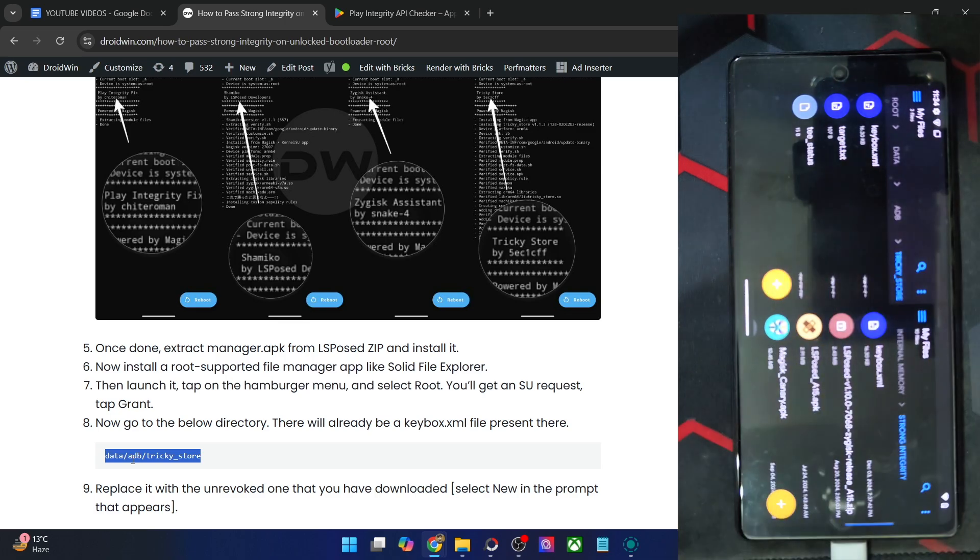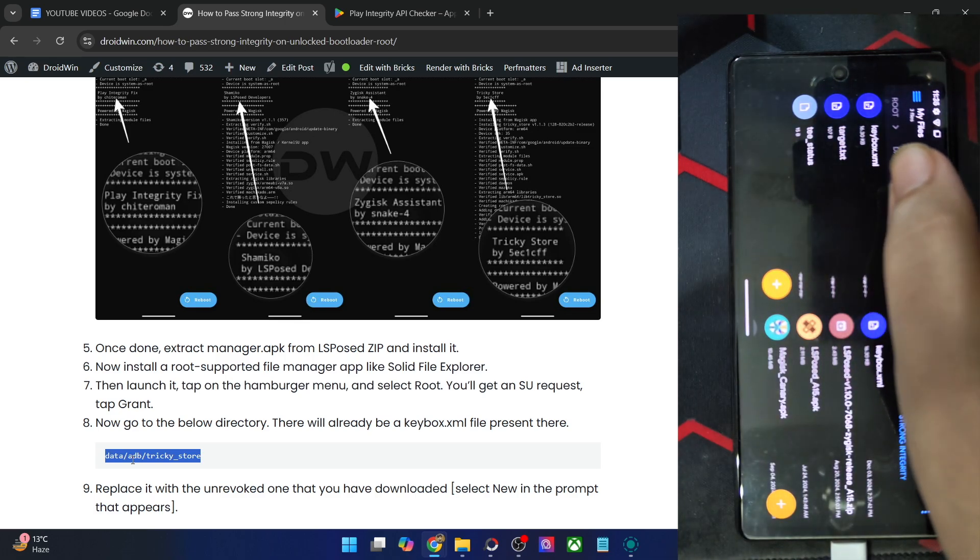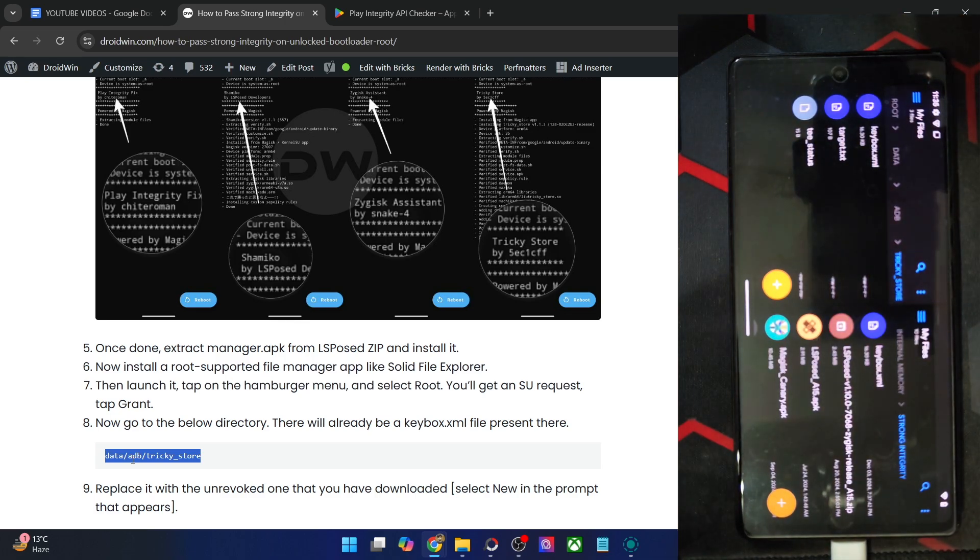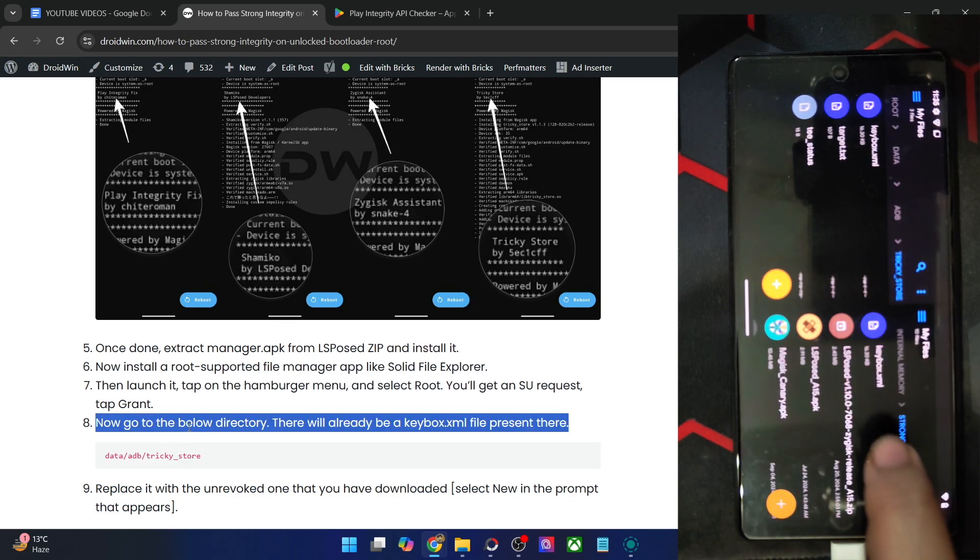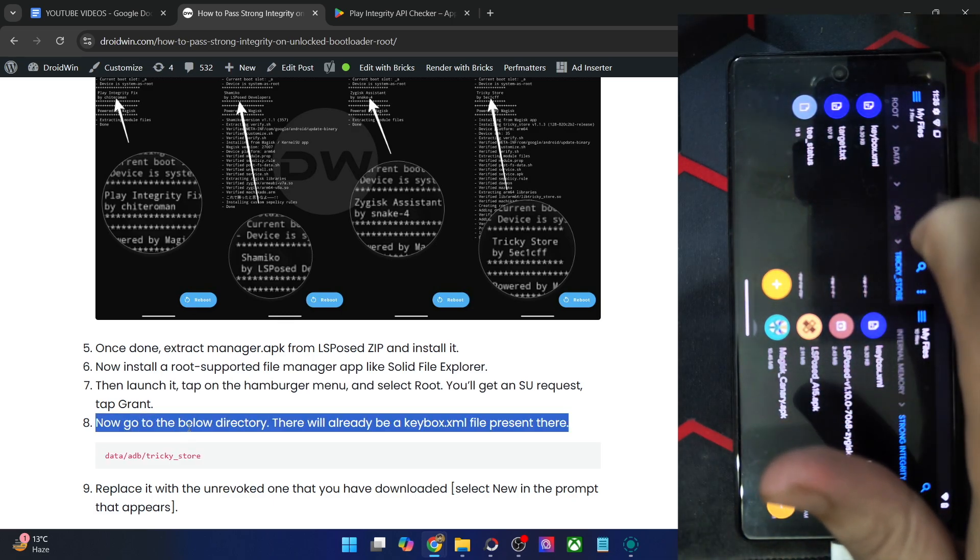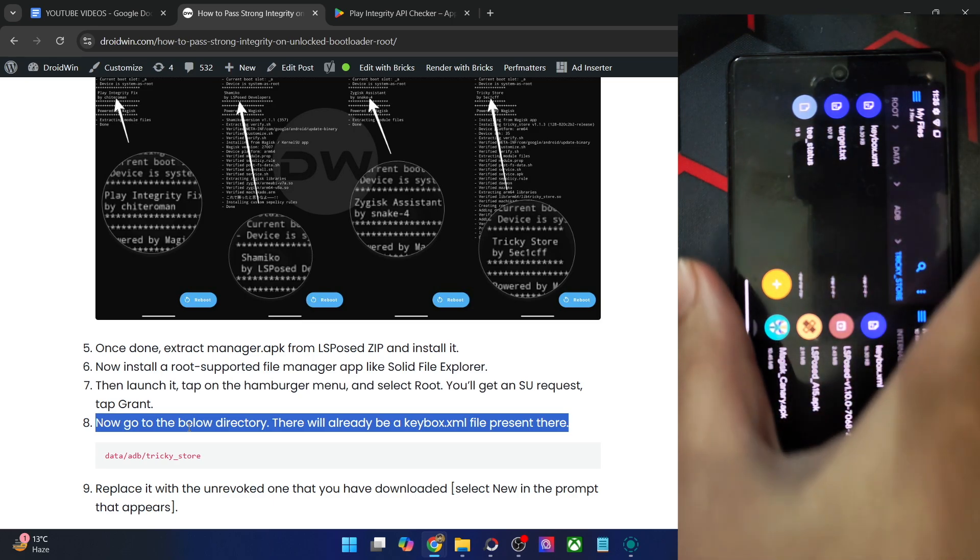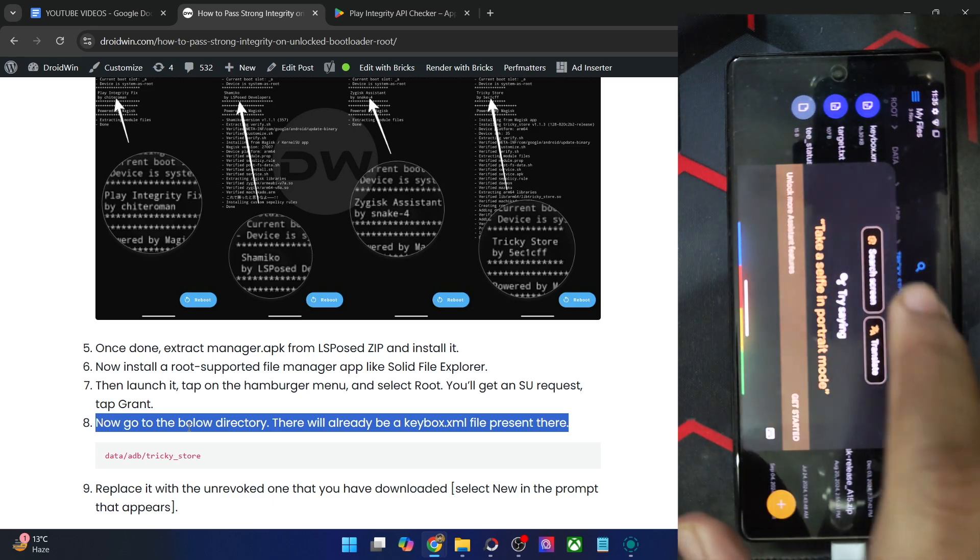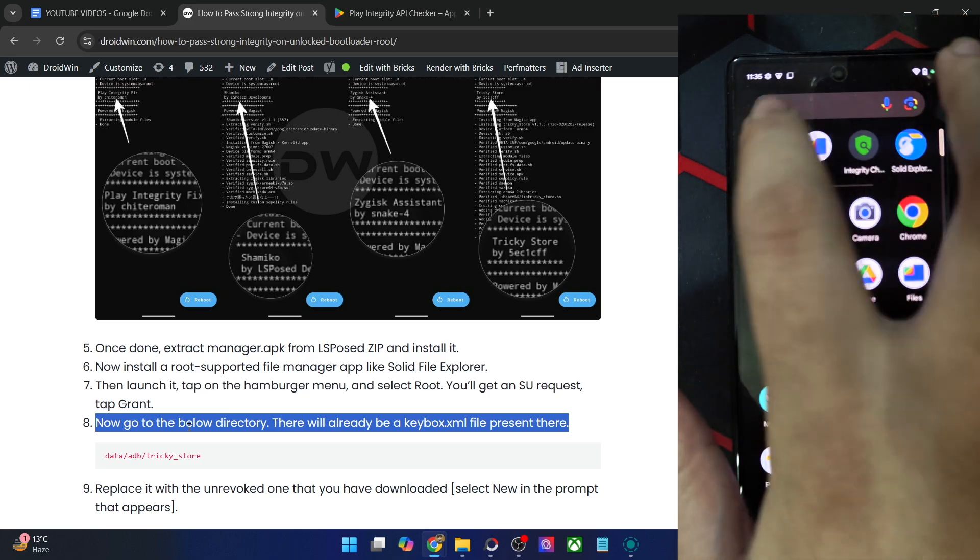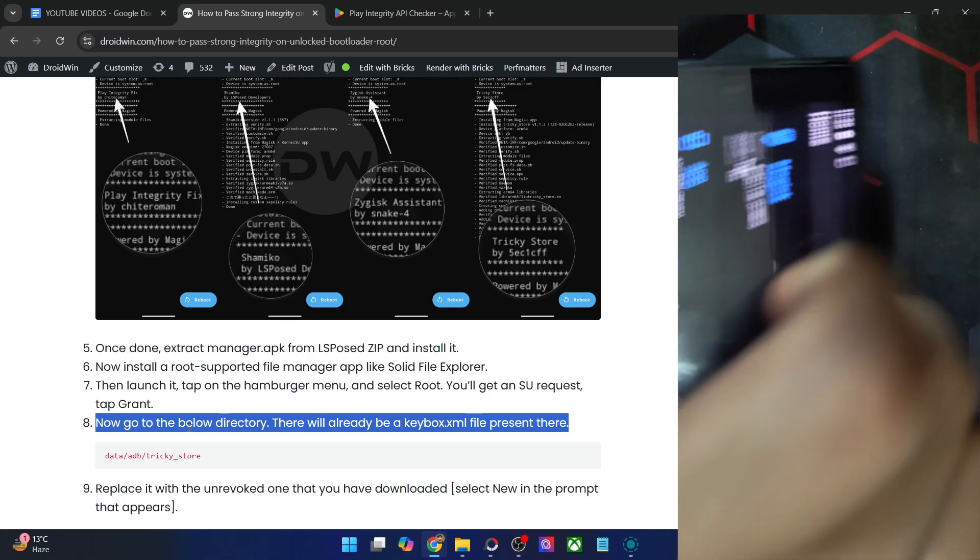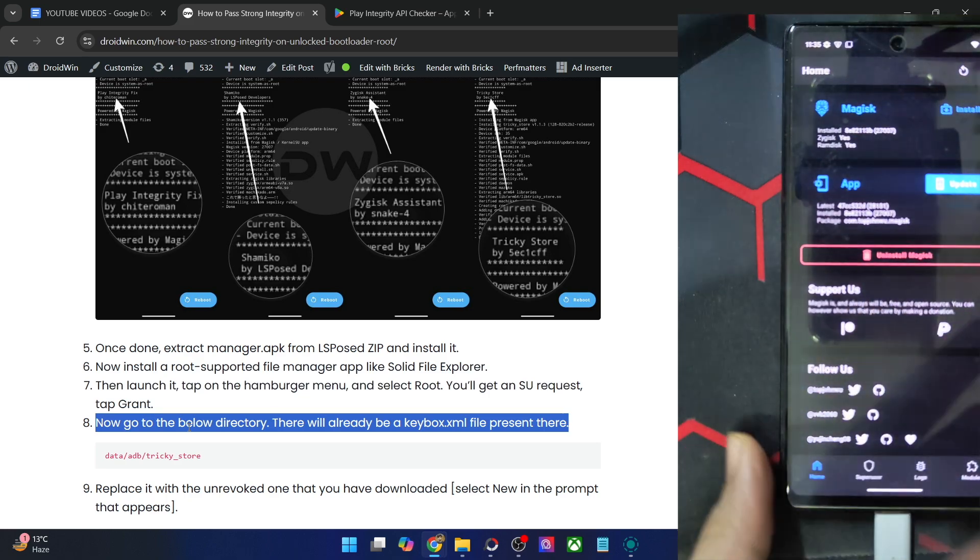You will get a prompt. Tap on Yes. And the file has now been pasted. So we now have the new keybox XML file which you have got from my guide. Once you have transferred the file from your phone onto the data/adb/tricky_store, you will again have to do a restart. This restart is compulsory as well. So let's do a restart from the Magisk app.